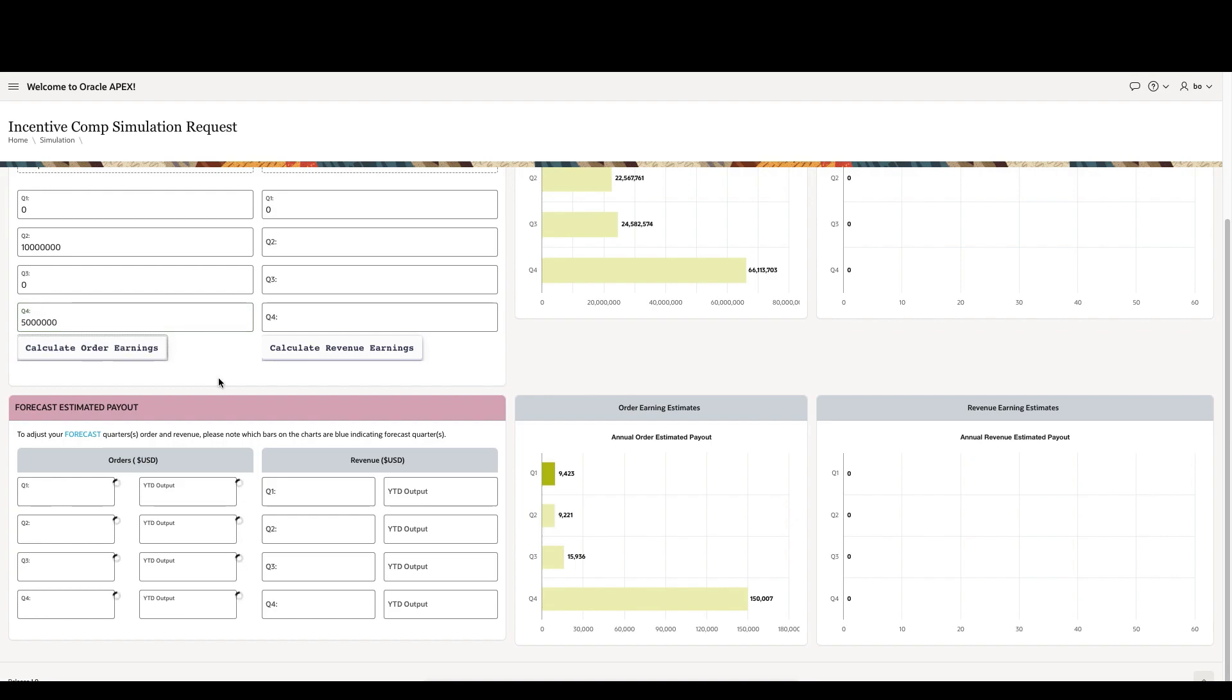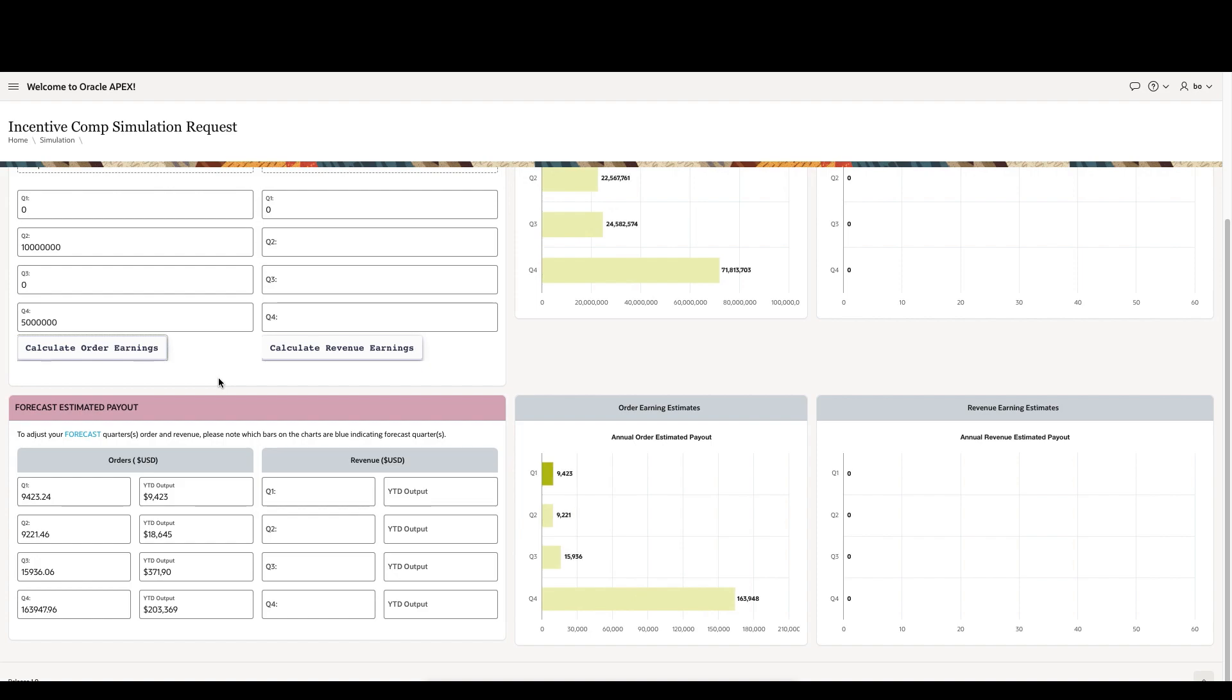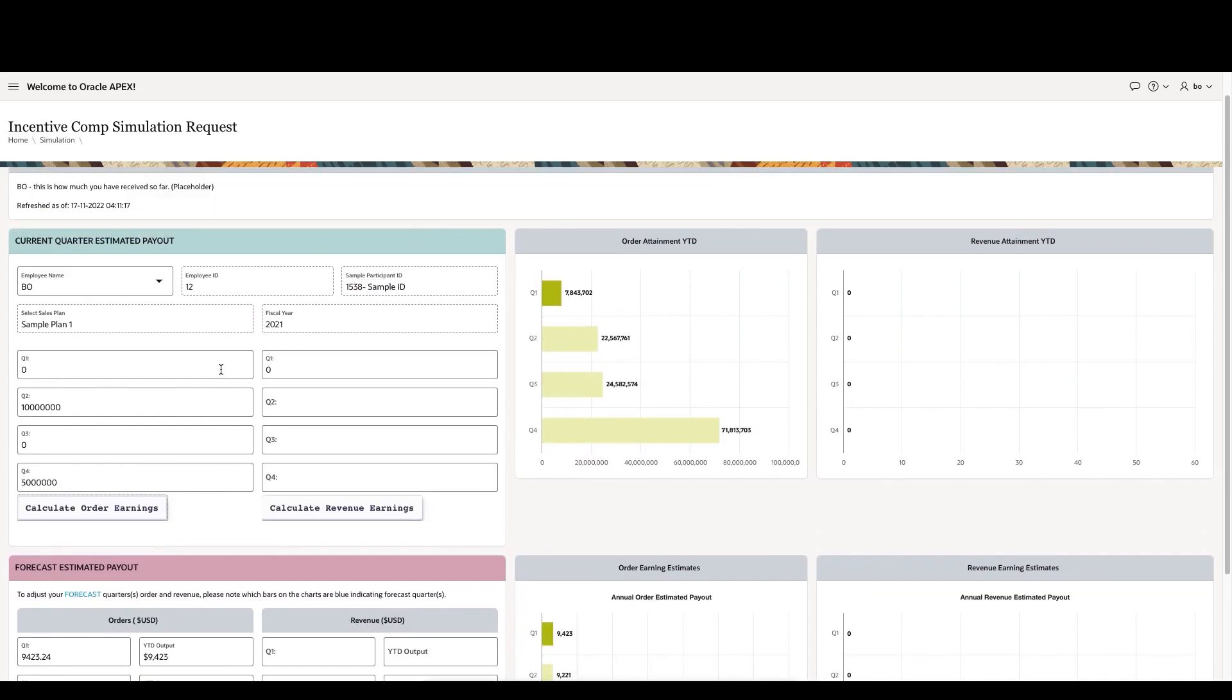If we run the simulation one more time using an extra $5 million for Q4, you can see how their compensation now jumps to $163,000 for Q4.